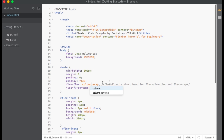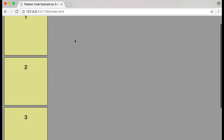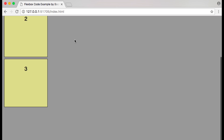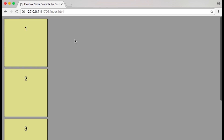Now let's see what happens when we change the flex-direction to column. The main axis is now vertical, starts at the top and ends at the bottom. With justify-content set to flex-start, our flex items are aligned at the start of the main axis which is now the top.